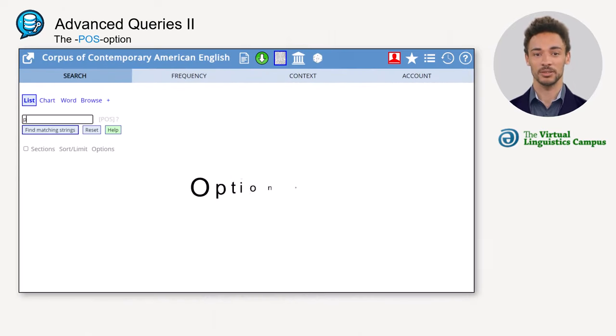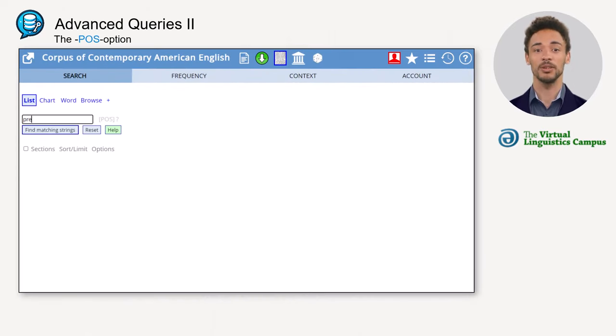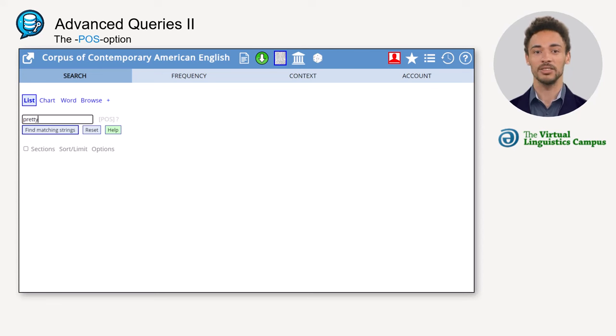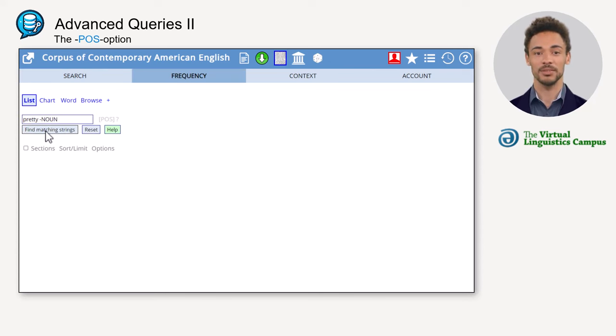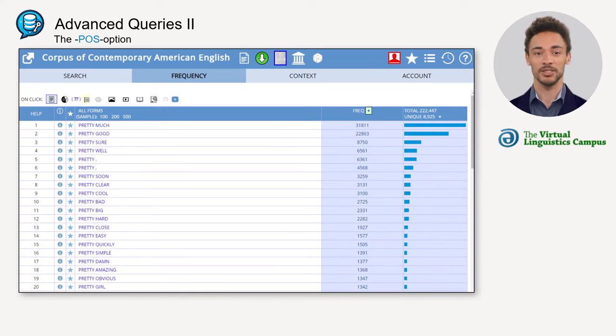For example, if you want to see all the words following 'pretty' but you are not interested in any nouns, just type in 'pretty -noun' with a space between the search item and the tag. This excludes nouns from the result list.